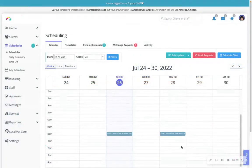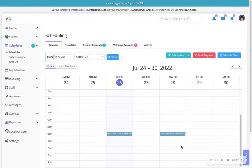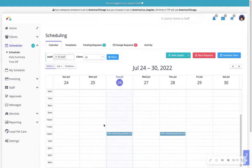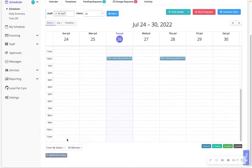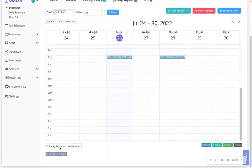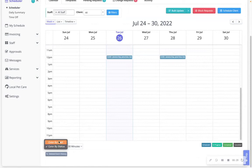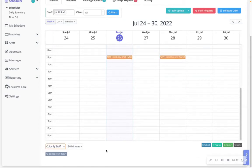For companies with multiple staff members, color coding the scheduler's calendar by staff member can make it easier to view. On the bottom left of the scheduler, you can toggle between color by status or color by staff at any time. You can also navigate to your settings.